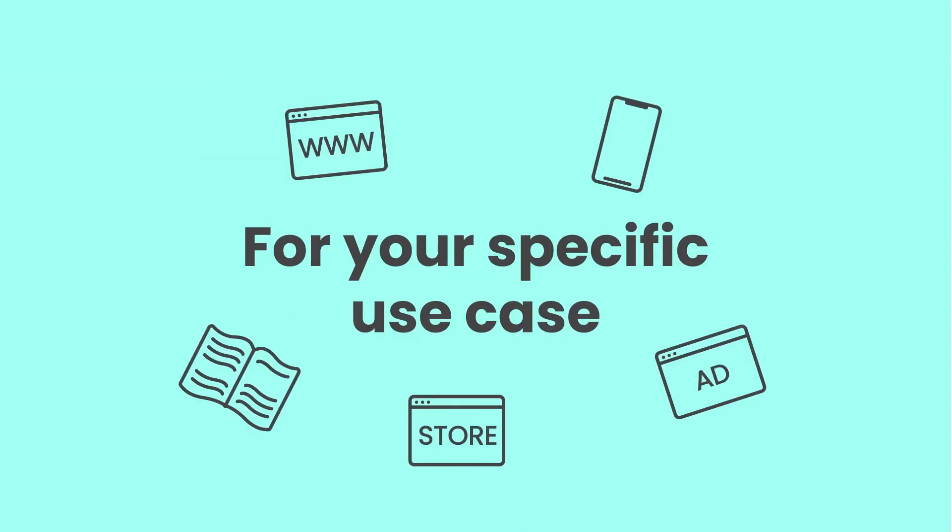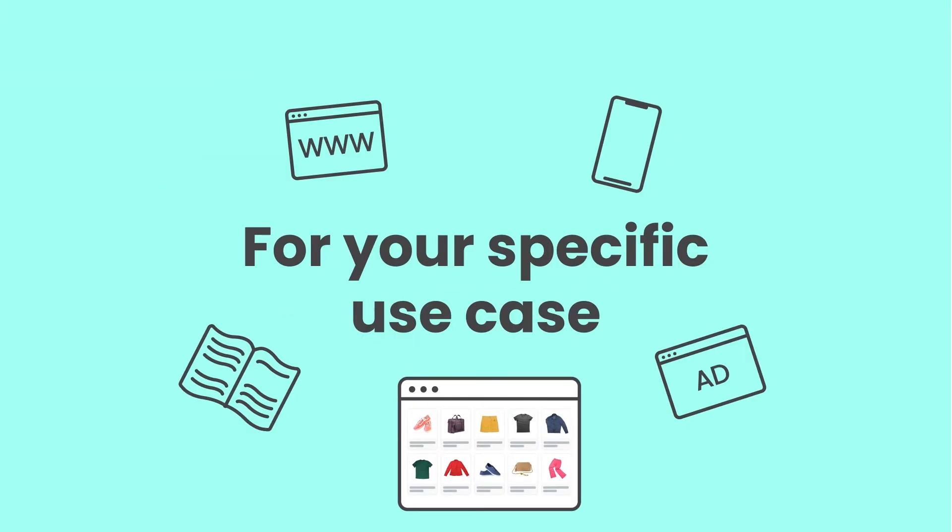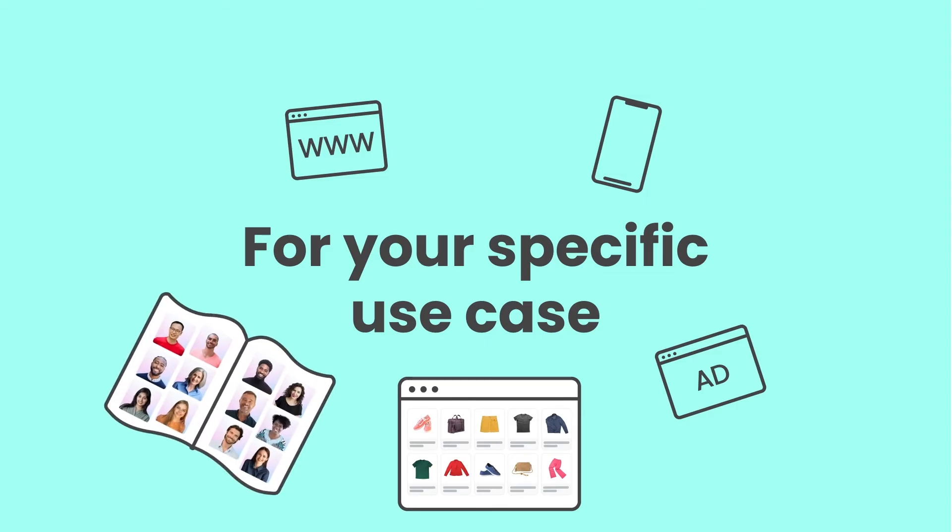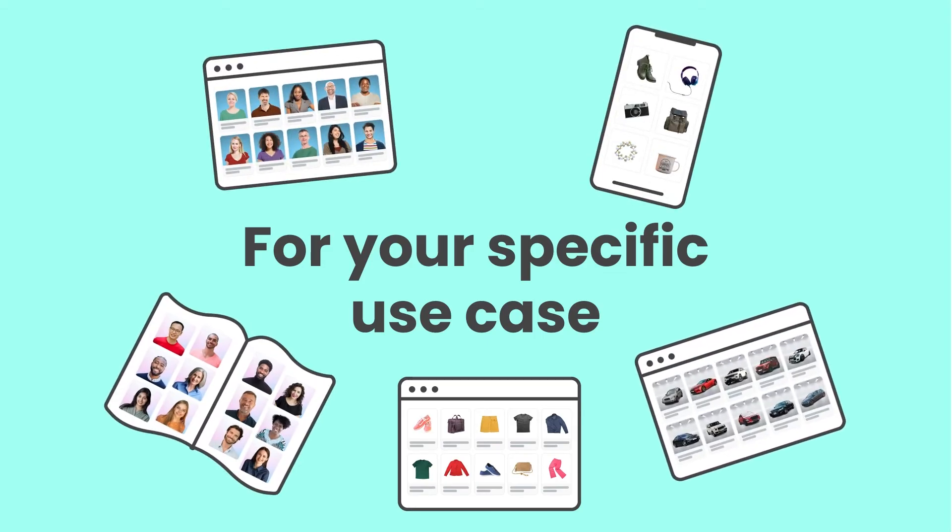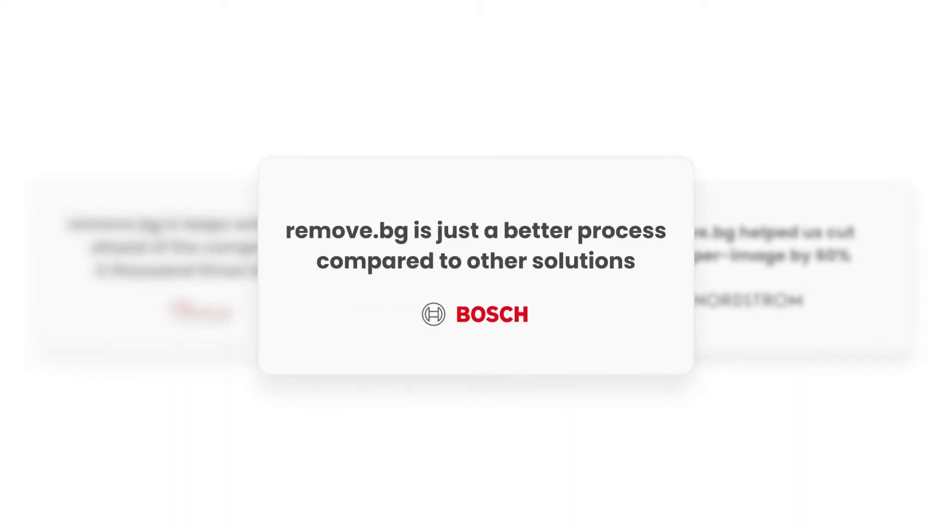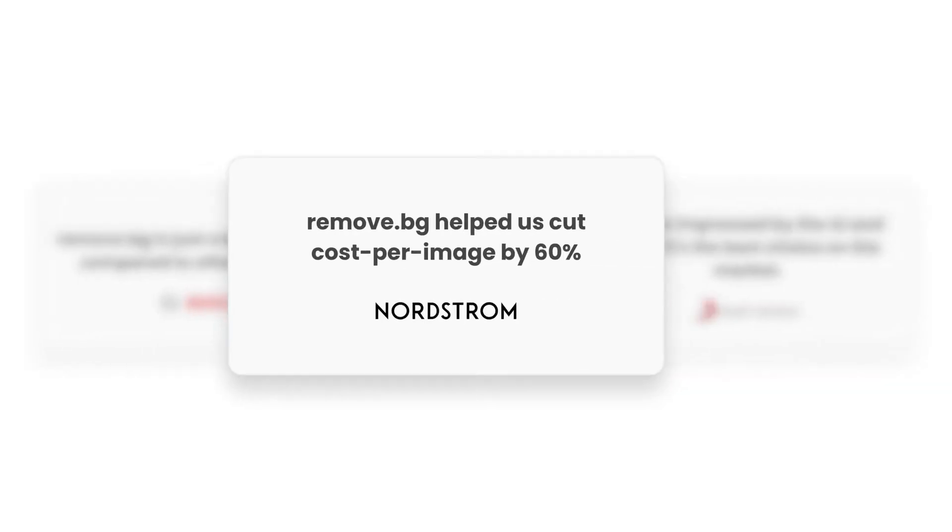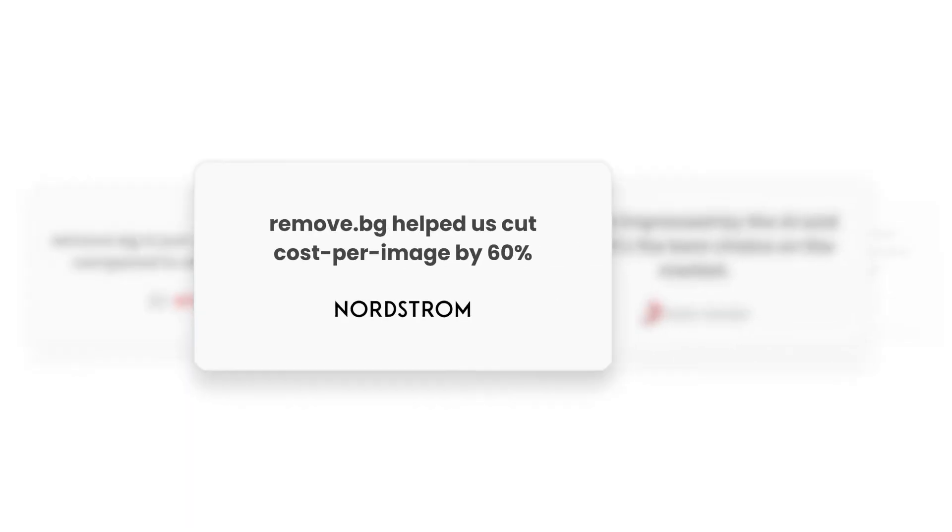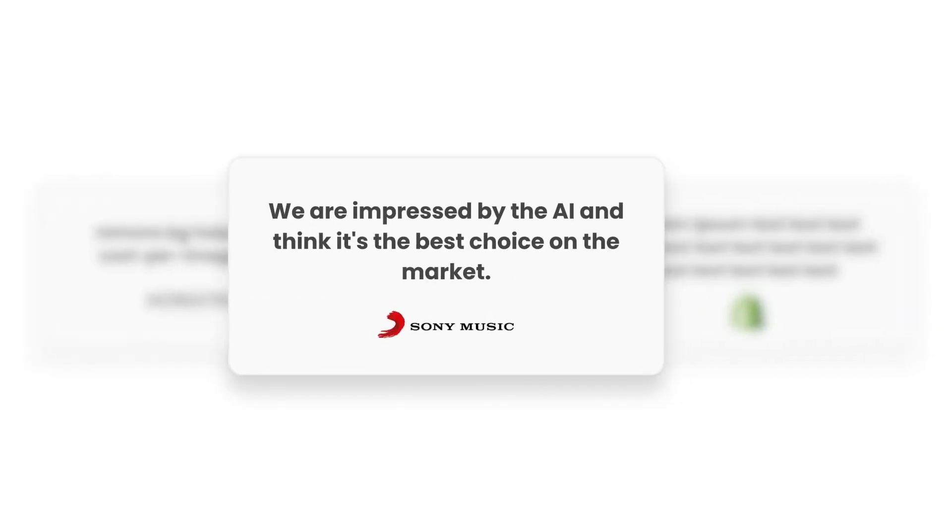Whether you're in e-commerce, photography, print, marketing, automotive, media, or another industry, join hundreds of satisfied clients who reach their goals thanks to seamless integration, significant cost savings, and RemoveBG's industry-leading quality.